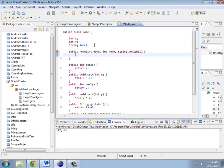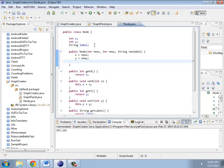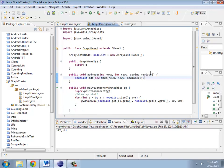And all I'm going to do is assign those in. x is the new x, y is the new y, label is the new label. Okay, so now that I have that, graph panel is happy, I can add that in.